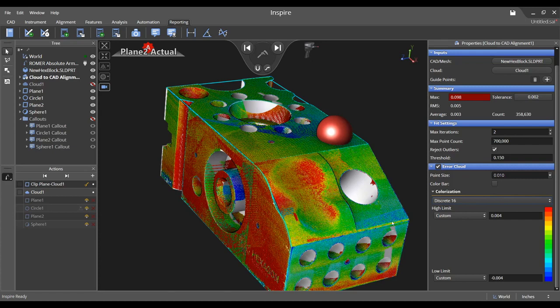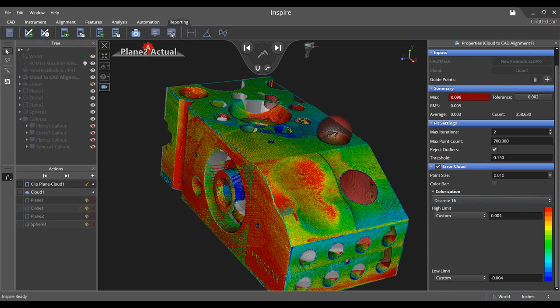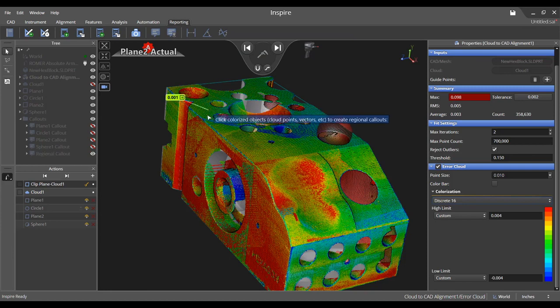And finally, let's add localized deviation callouts to the cloud. Head back to the reporting tab and select the create regional callouts icon.